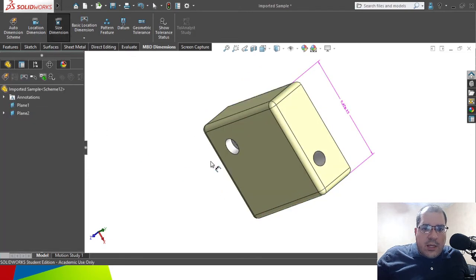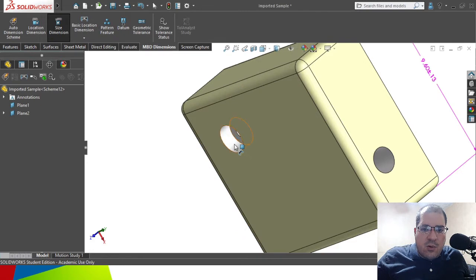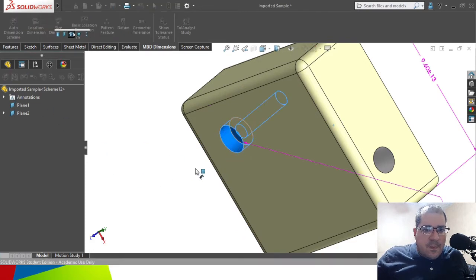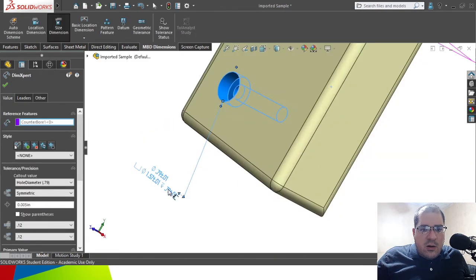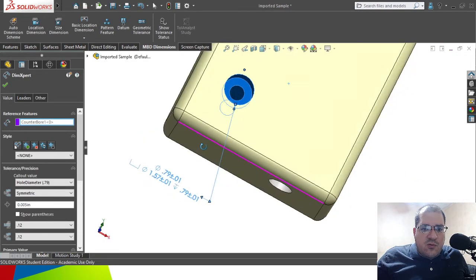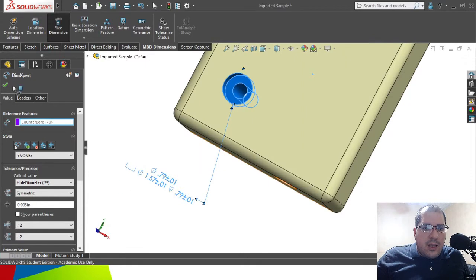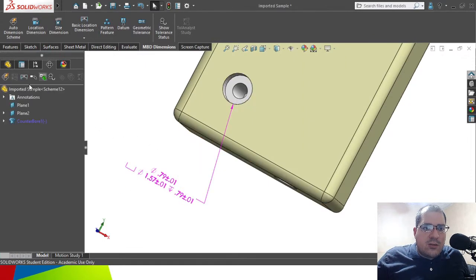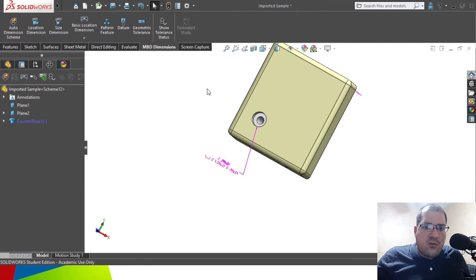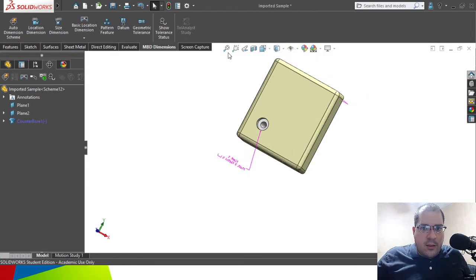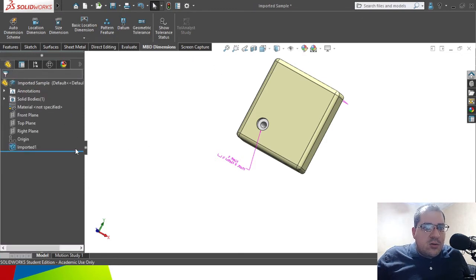We can also choose the size of the holes. In this case this is a counter boring operation, and the tool is giving us the options for the complete counter bore even though it's not a native feature in SolidWorks. So not only does this work for native SolidWorks solids, it also works with imported parts.